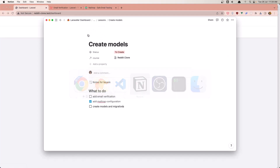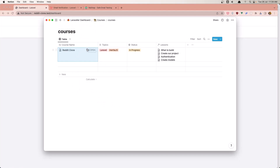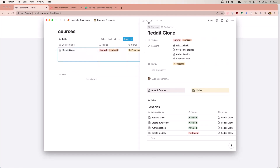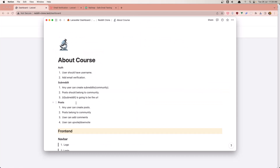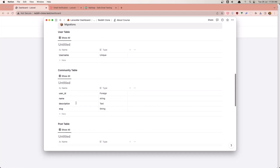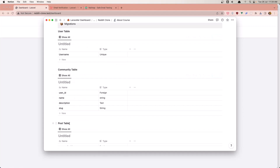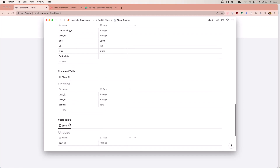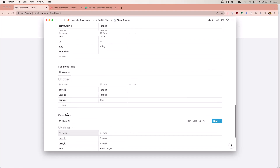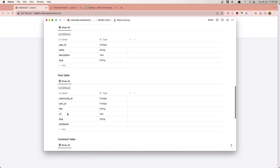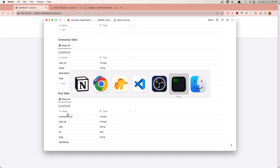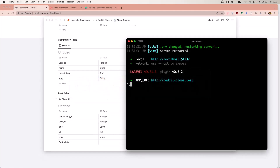So we added the email configuration. Now let's create the models and migrations for our project. Looking at our Reddit clone reference, we need: a Community table, a Post table, a Comment table, and a Votes table. Let's create the Community model first.